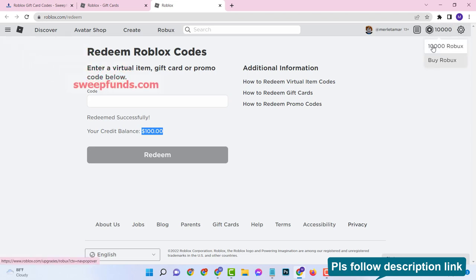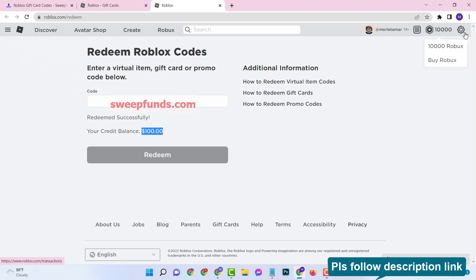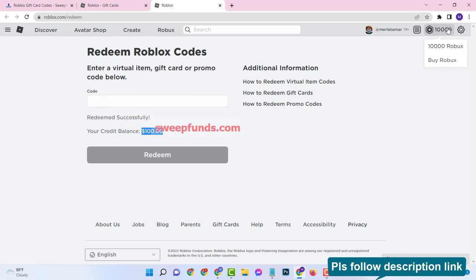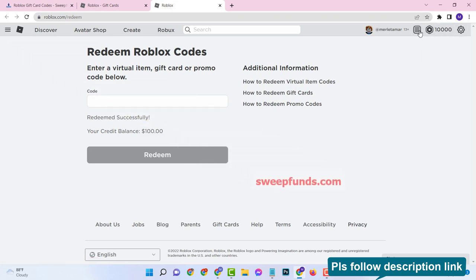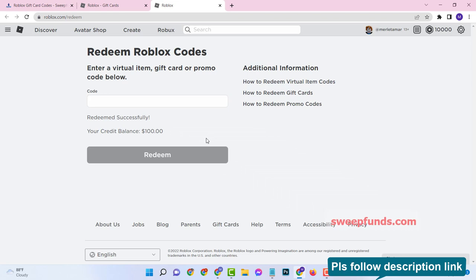In this way you can load up Robux into your Roblox in-game wallet in just 5 minutes. Thanks for watching.